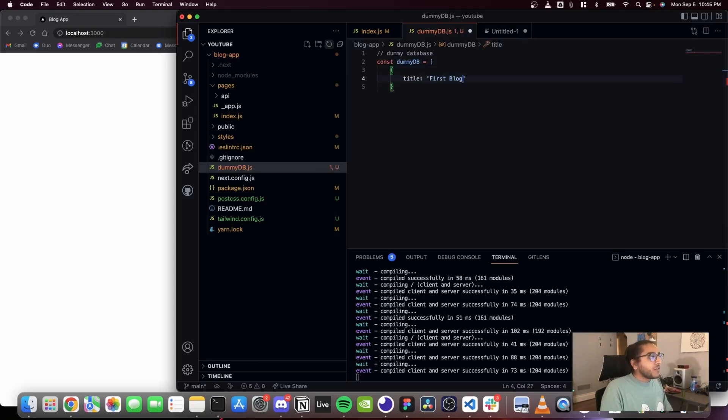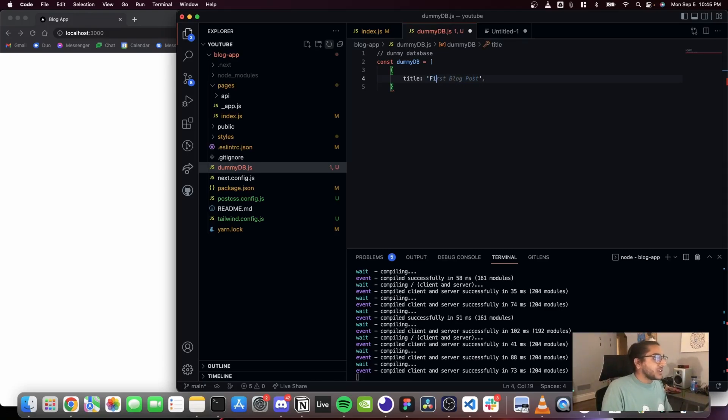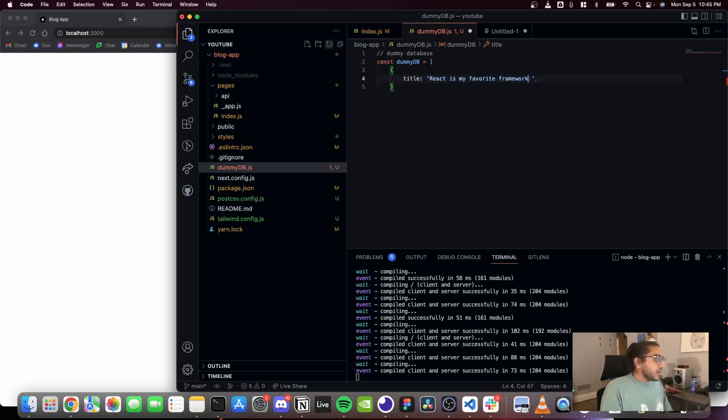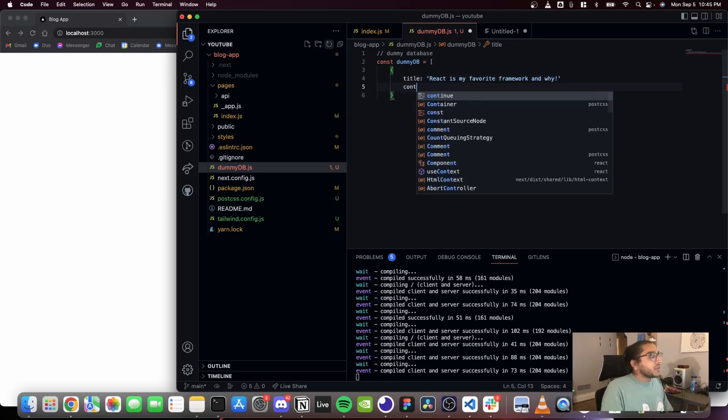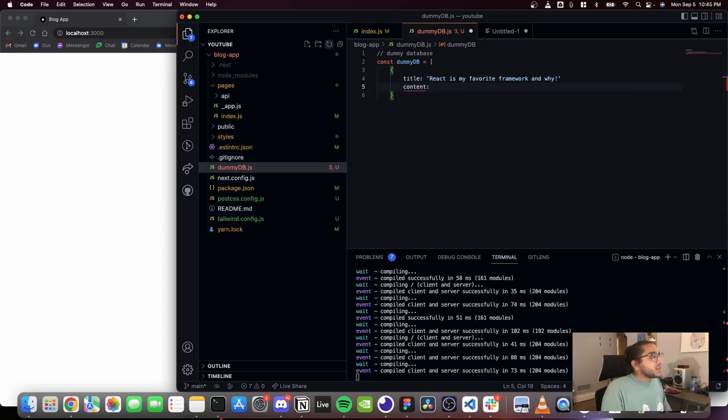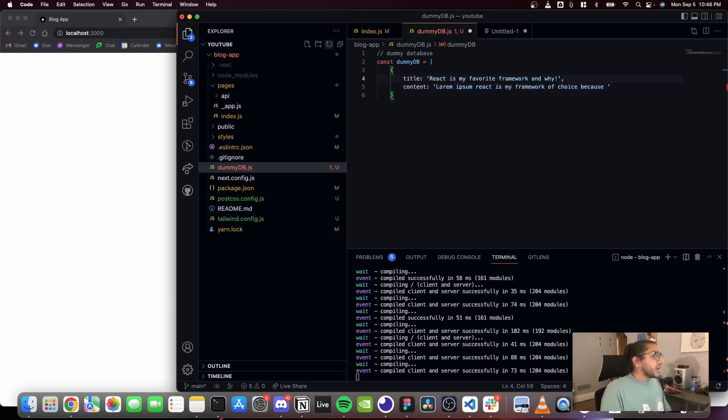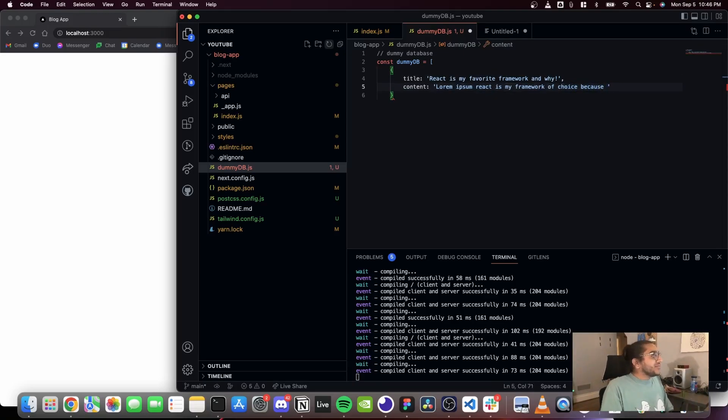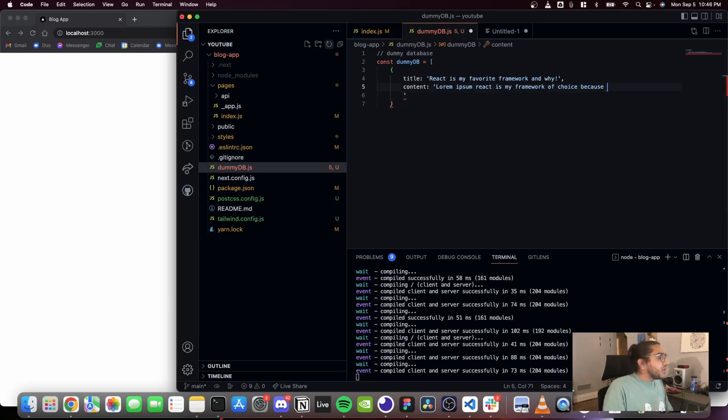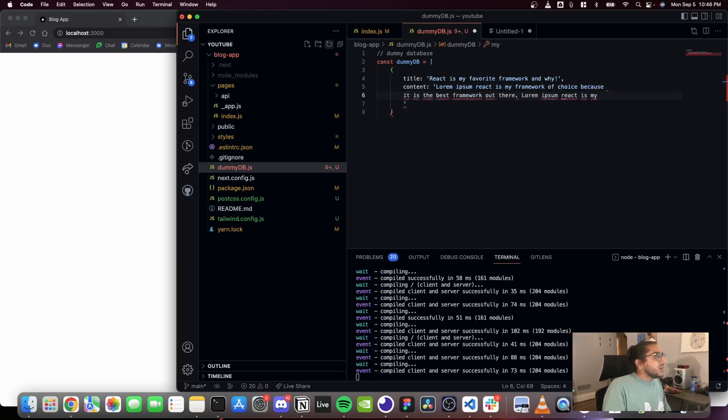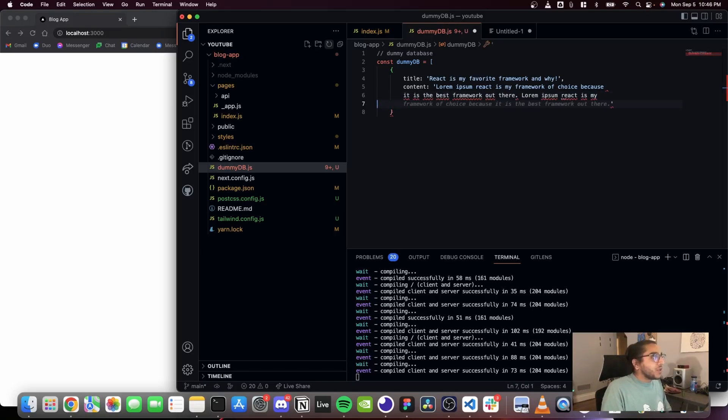I'm gonna say first blog post as the title, and I'm actually gonna make this thing more interesting. Maybe 'React is my favorite framework and why.' And I'm gonna do content: lorem ipsum, React is my framework of choice because... I want GitHub Copilot to finish it for me. And it says 'because it is the best framework out there.' Good job Copilot being redundant, but that's okay.